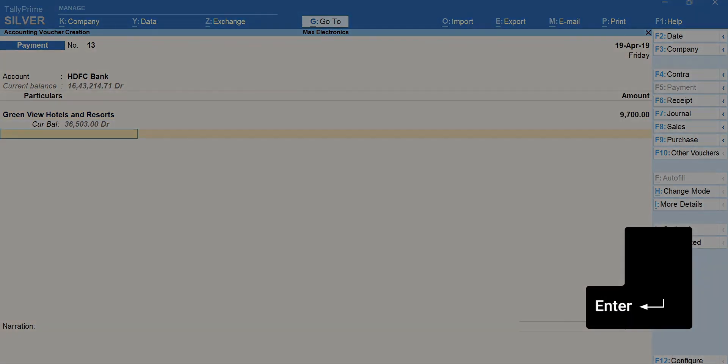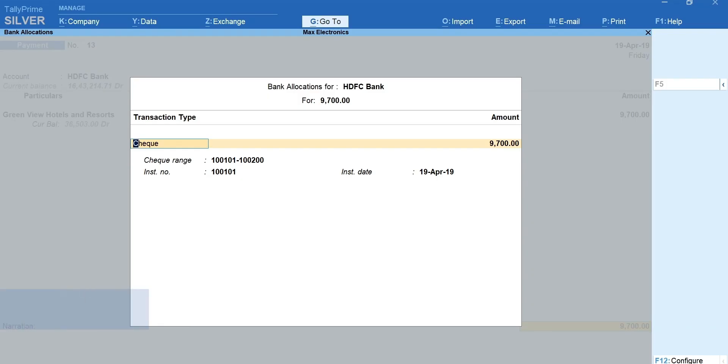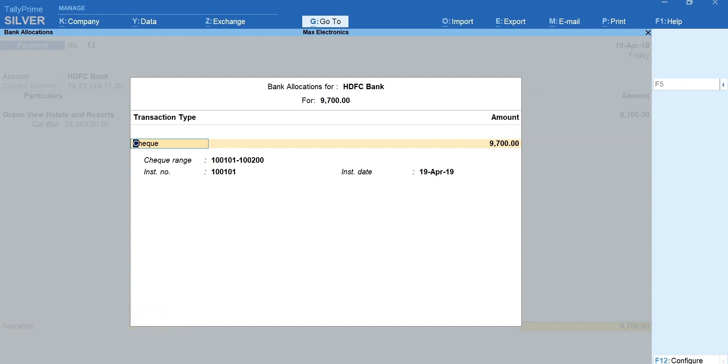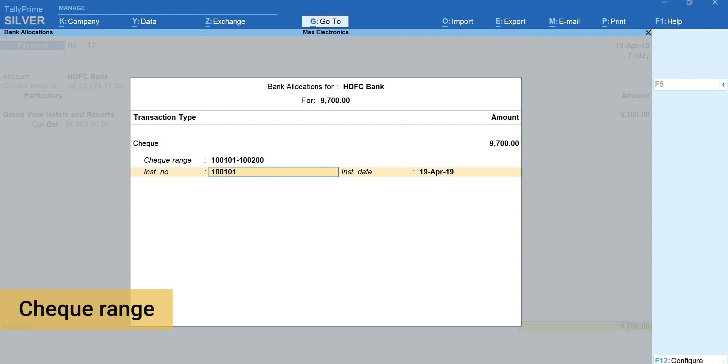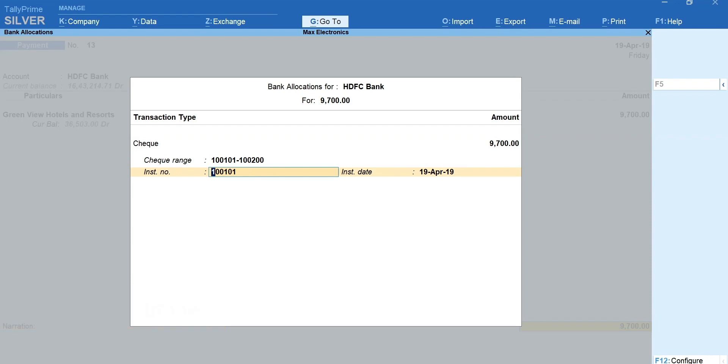Press enter until you get this bank allocation screen. By default, check as a transaction method will be selected. Next, you can see that the check range and instrument number is auto selected.